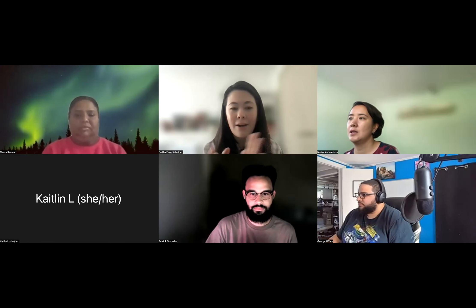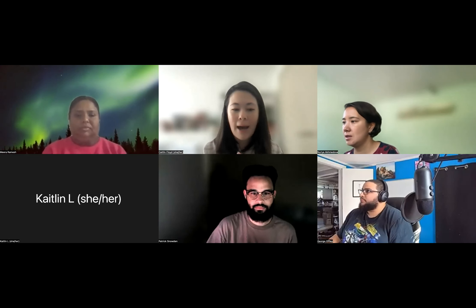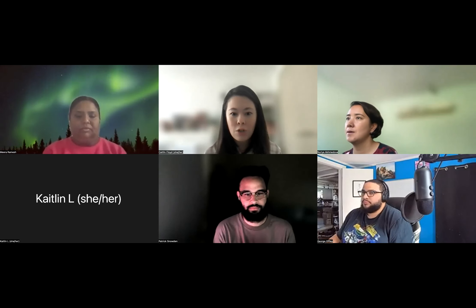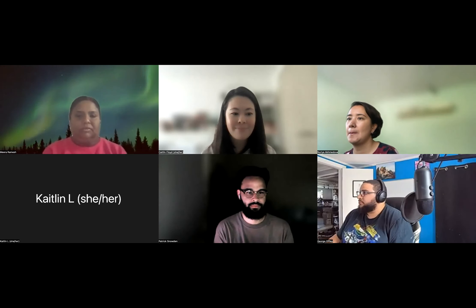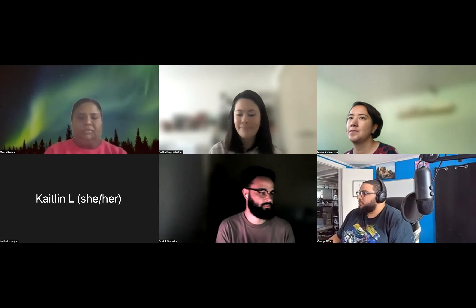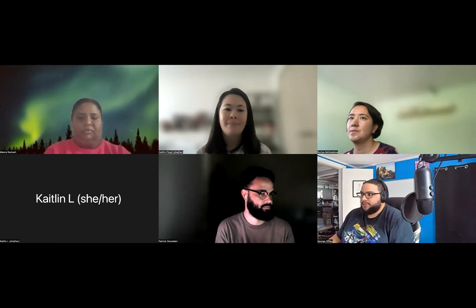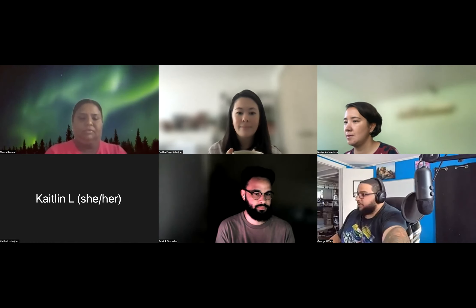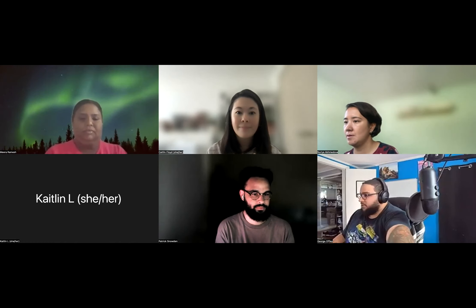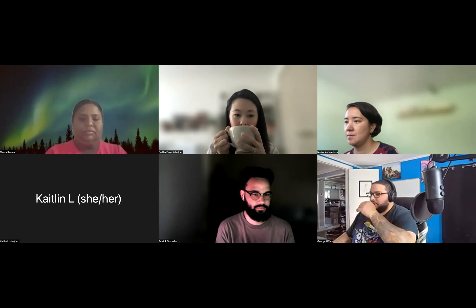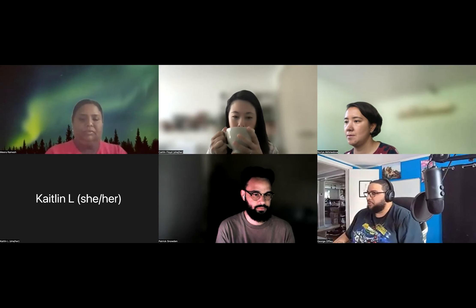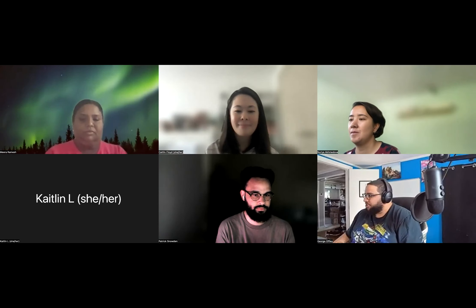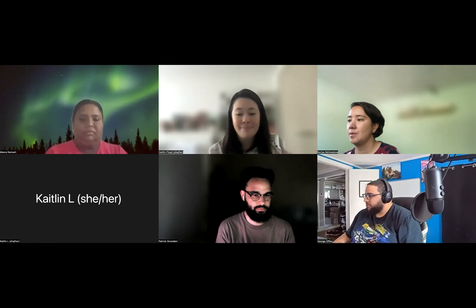Okay, we are recording. All right, so I will pass it off to George to get started with our demos. Sure, thanks. I appreciate it. So yeah, everybody did really good work this week. I'm really impressed by how quickly y'all just kind of jump in and get right to it.